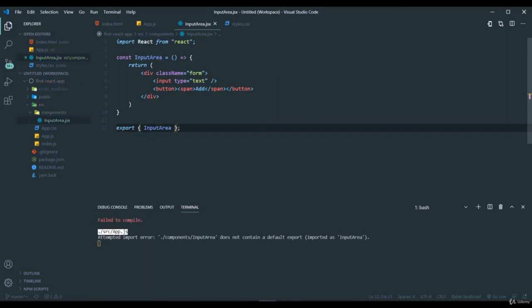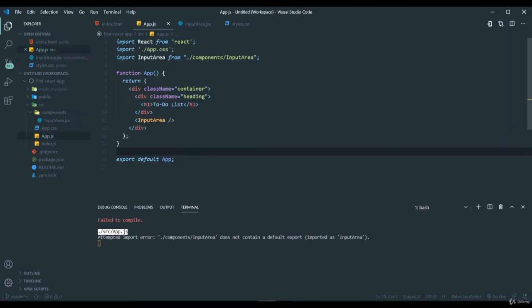Now I have exported it, but it is a named export. You can see here it does not contain a default export. It throws an error because in the app.js file I tried to import a default import, but it is not there. It's a named import.